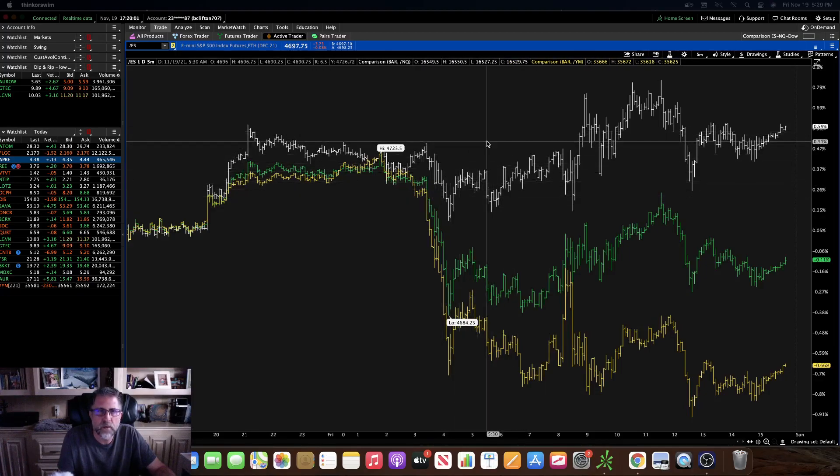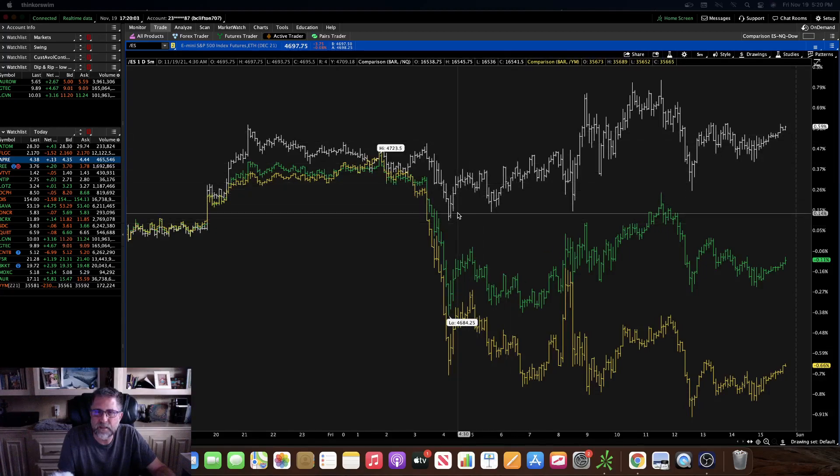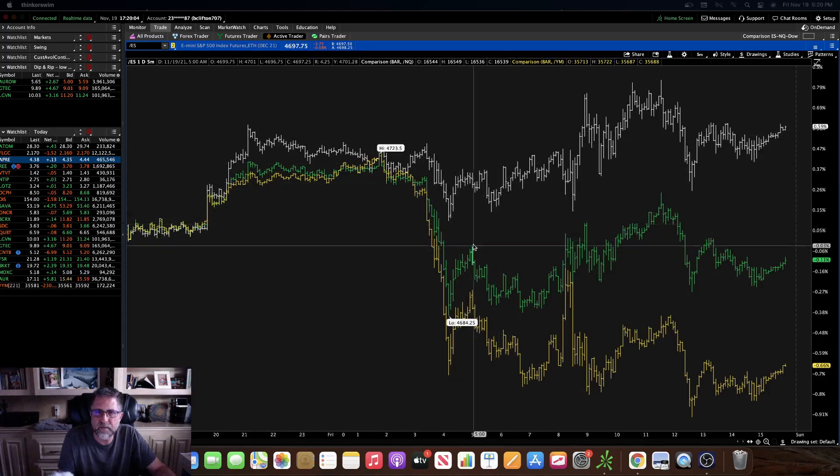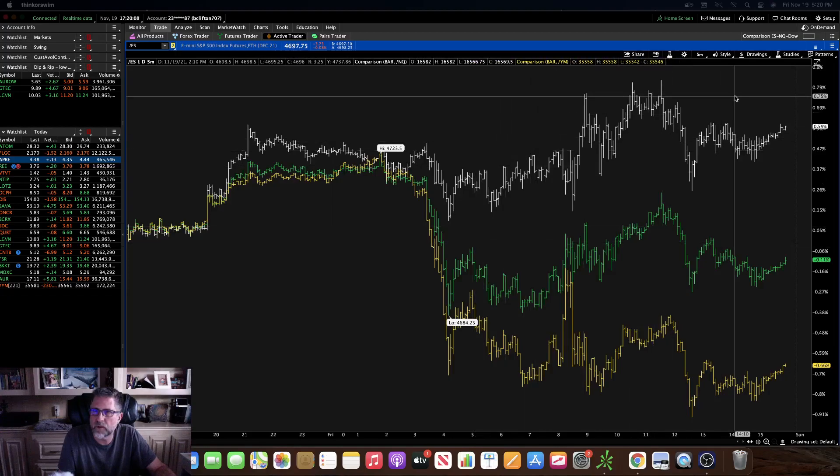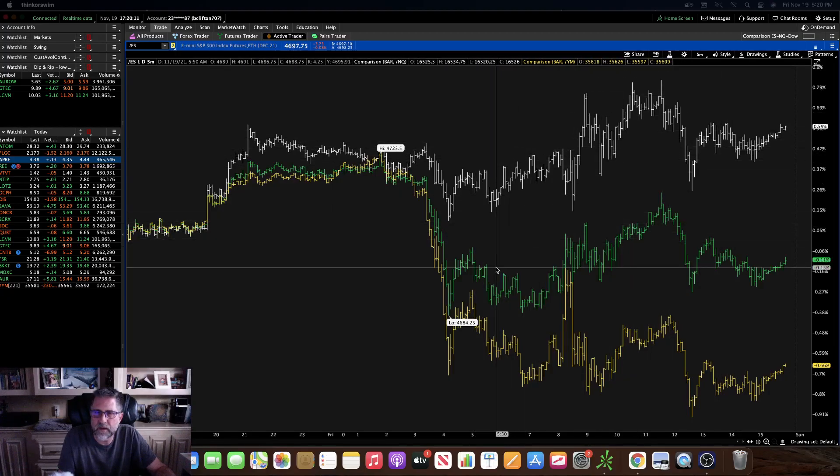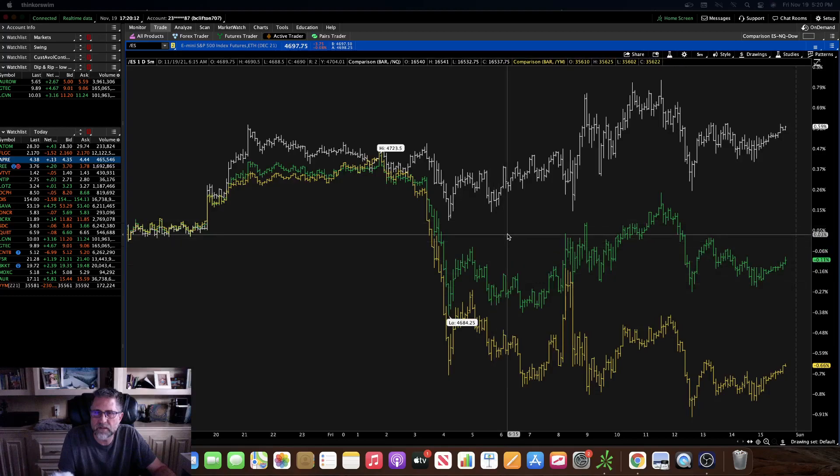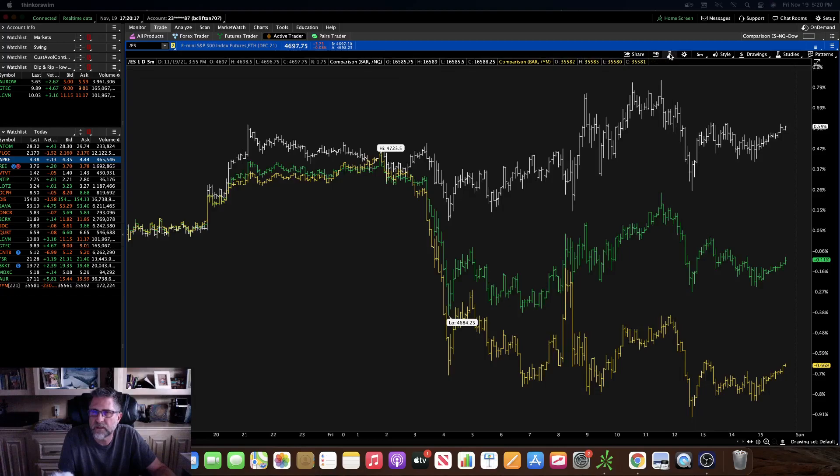Whenever I'm trading futures, I like to keep this type of chart up next to whatever chart that I'm looking at to trade, that way you can kind of compare what the different futures are doing. I'm going to show you how to set this up just in case you want to take advantage of it.